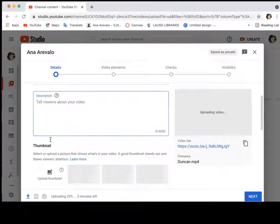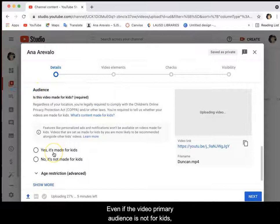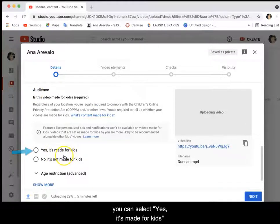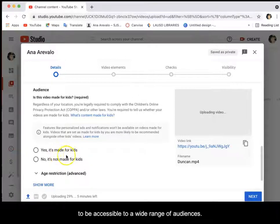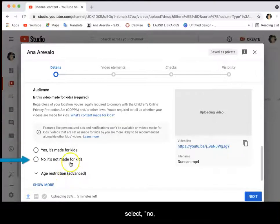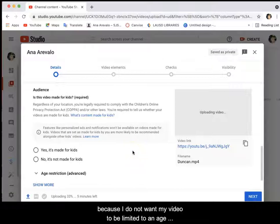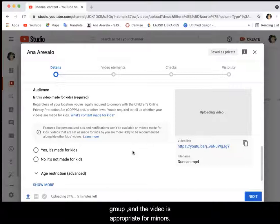Scroll down and select audience. Even if the video's primary audience is not for kids, you can select yes it's made for kids to be accessible to a wide range of audience. If the video is not appropriate for viewers under age 18, select no it is not made for kids. For this video I will be selecting yes it's made for kids because I do not want my video to be limited to an age group and the video is appropriate for minors.